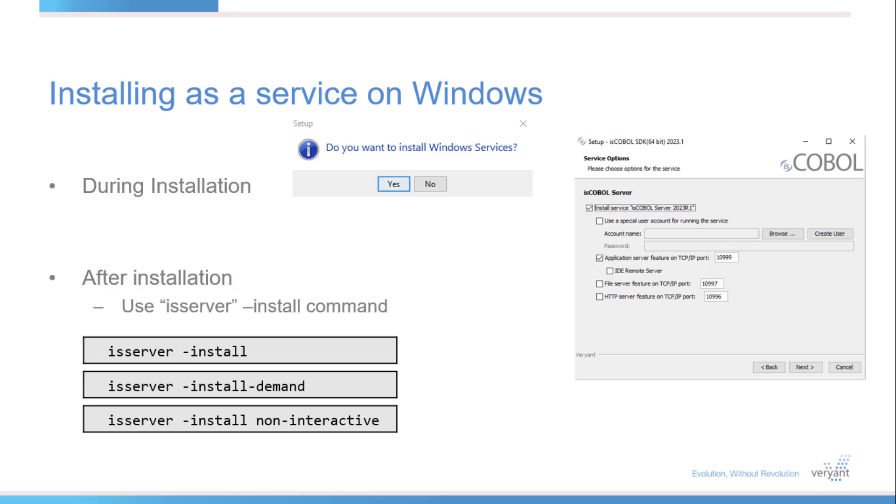Our videos usually show us starting processes, like the application server, from the command prompt. This is great for testing and development, but when you're ready to deploy, you'll want to create a Windows service to manage the application server.